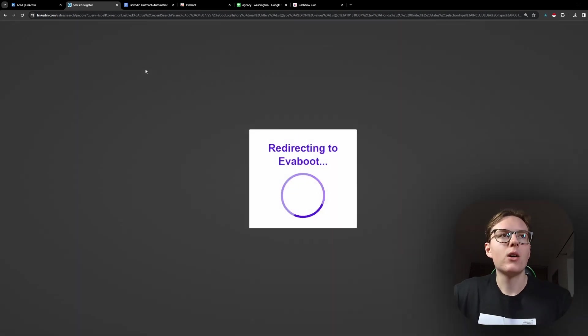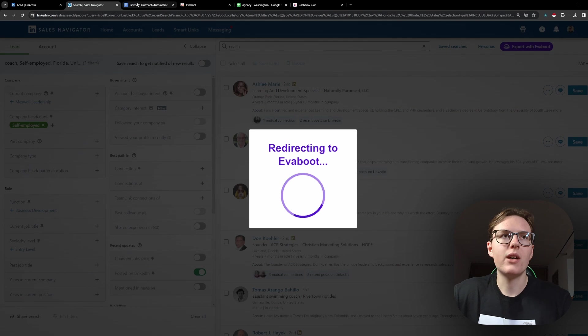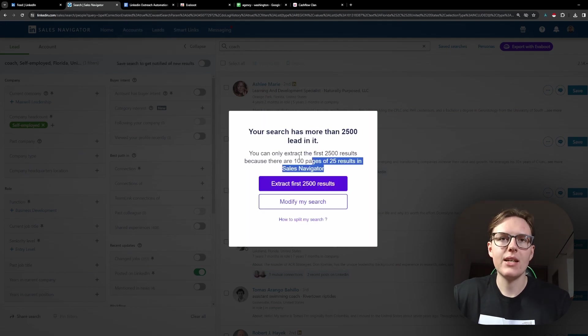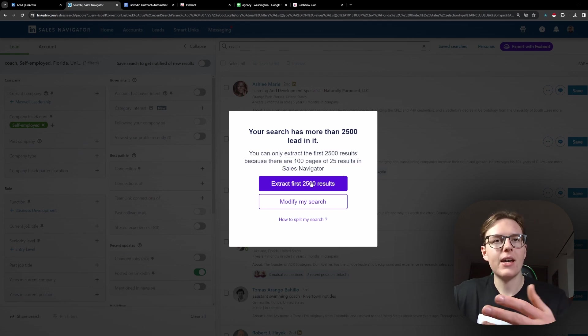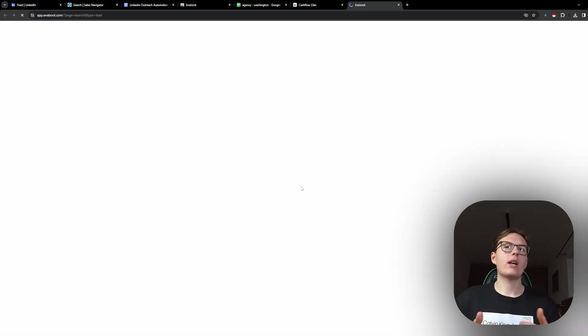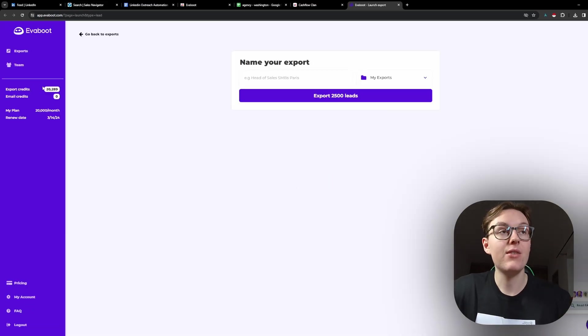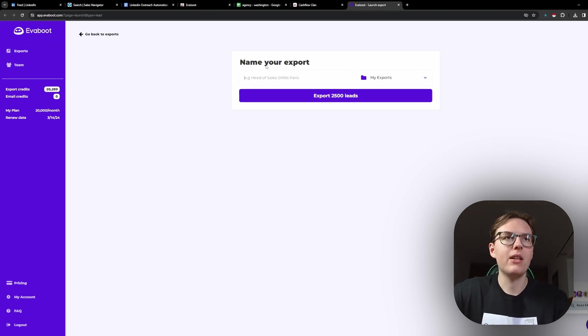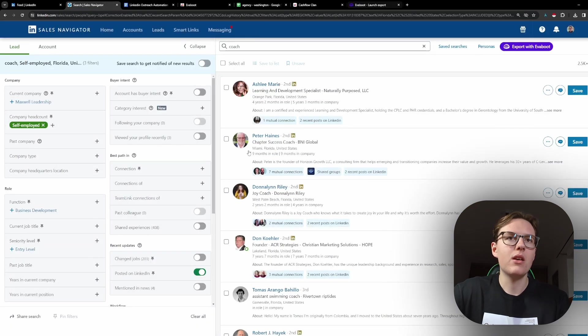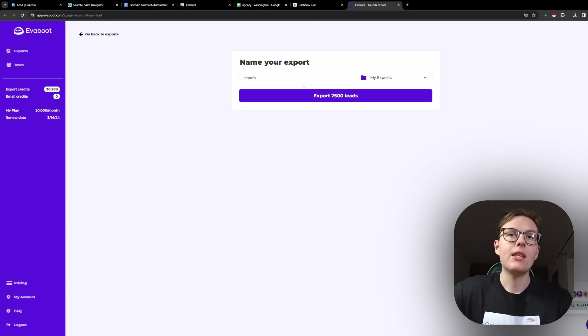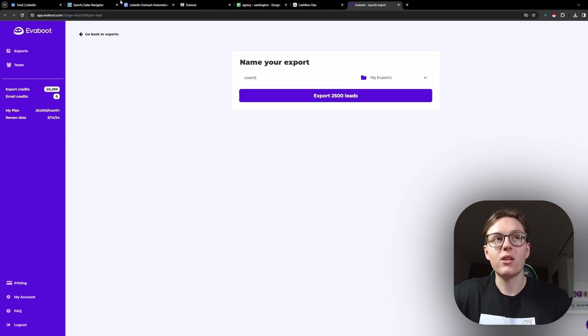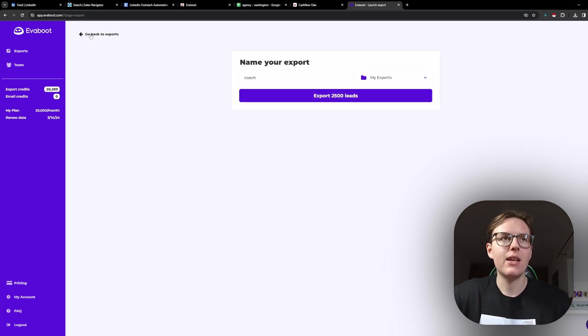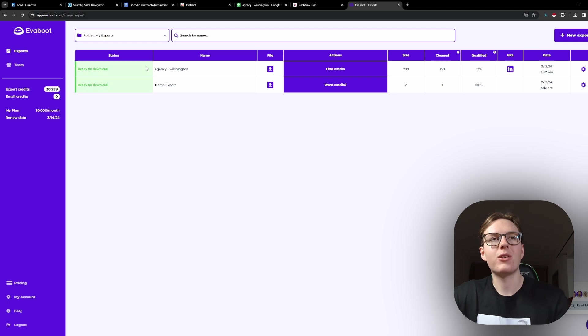When I do that, it redirects me to their web application. It is asking me here because I have more than 2,500 results, but I can just extract the first 2,500. When I click on that, I get directed to the Evabot panel. And this is where I name my lead list. So in this case, it would be Coaches Florida. And then I would just click on Export the Leads. I'm not going to do it right now because I'm not really targeting the Coaches at this moment. But you would just click here, and then it would start the Export.